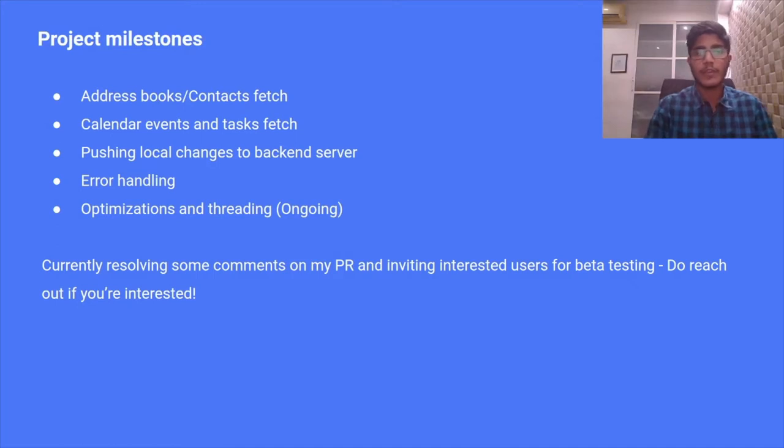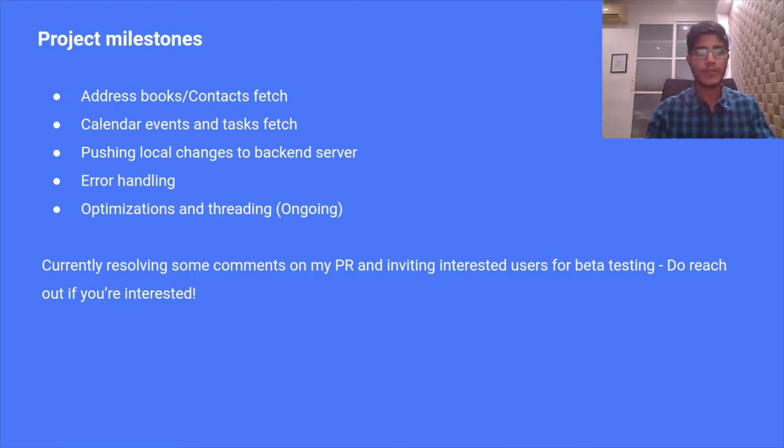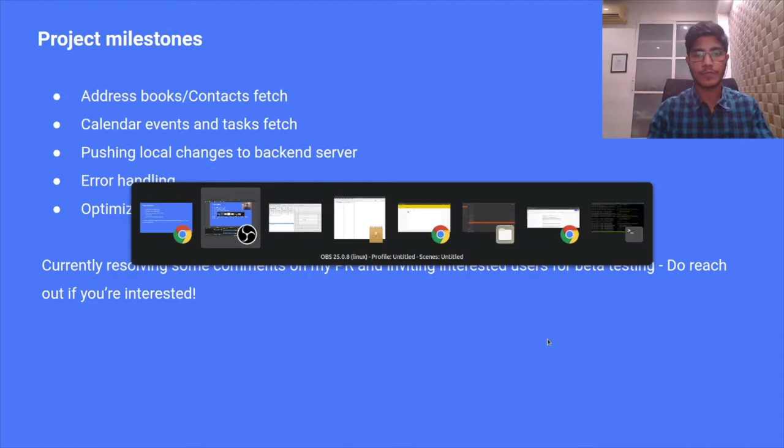The project status is that the resource is ready for beta testing and we would love to have more testers. Do reach out if you're interested. I'll give a small demo of the working resource.